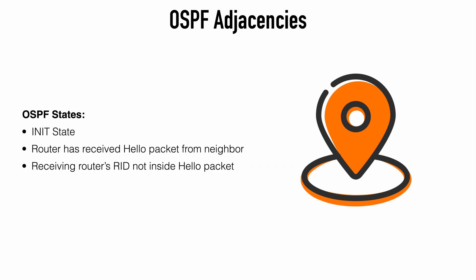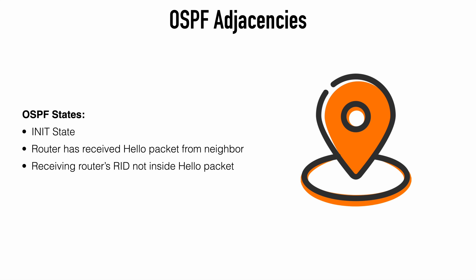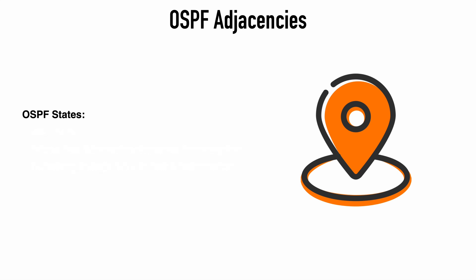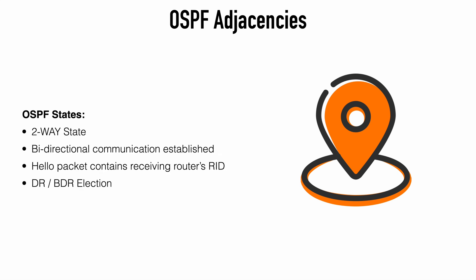The next state is the init state, which is the state when a router has received a hello packet from a neighbor, but our own router ID was not included in that packet. The reason we're looking for our own router ID in that packet is that it indicates we have bi-directional communication. When a router receives a hello packet from a neighbor, the router will take the sending router's router ID and add that into its own hello packet as an acknowledgement. Once the router does start seeing its own router ID in those neighbor hello packets, that means that we have bi-directional communication between our routers, and so OSPF moves into the two-way state.